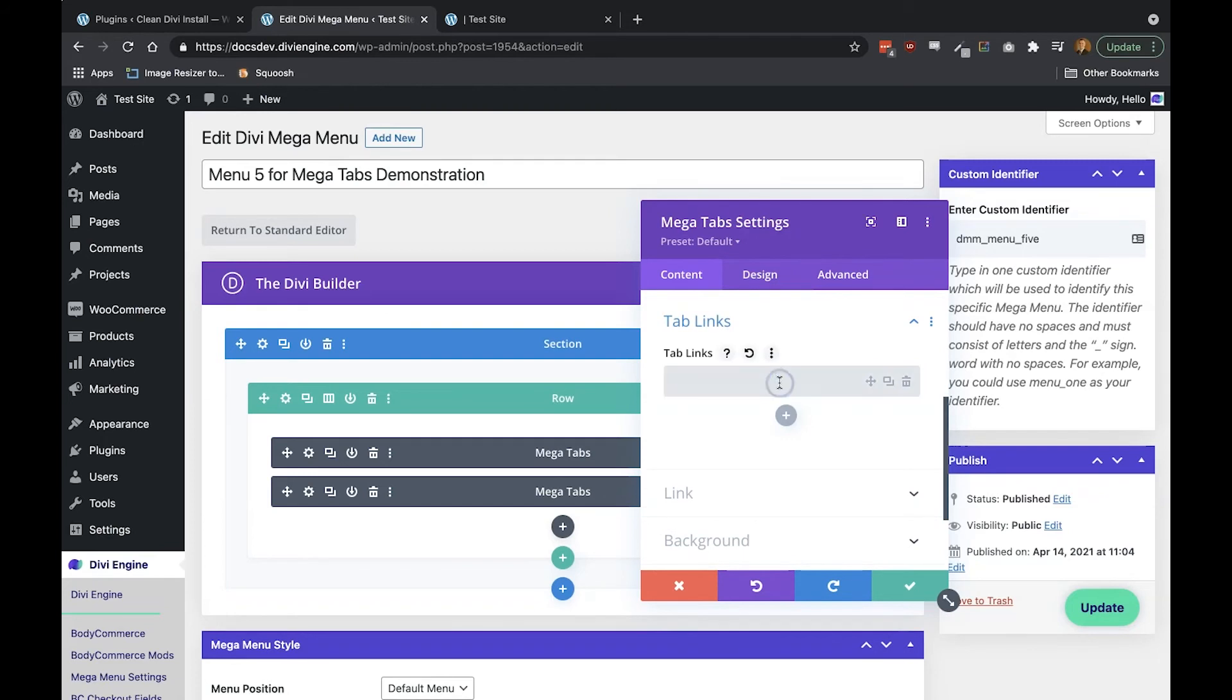For example, if you'd like the first tab to have a link then add the URL into the first input field in the Tab Links section.